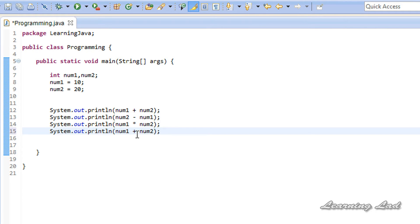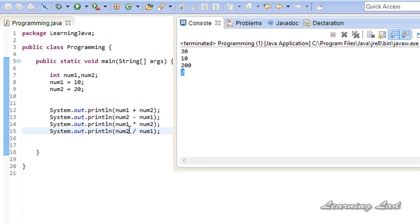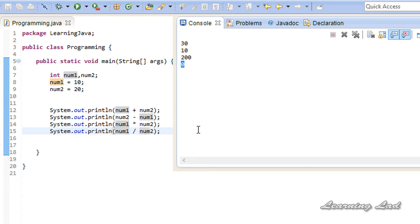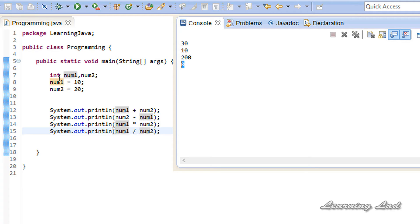The next operator is the division operator, used to perform the division operation. Here we change the operation to division and run it — we get 2 because 20 divided by 10 equals 2. However, if I use num1 divided by num2, it produces 0, because 10 divided by 20 is 0.5 and since these two variables are of type integer the decimal value is truncated. If we had a float or double variable here it would print 0.5.